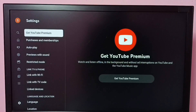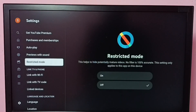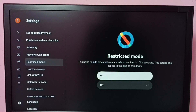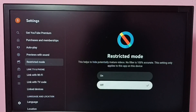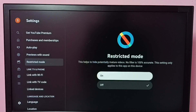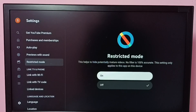In settings, we can see Restricted Mode — select it. On the right side, we can see buttons to turn it on and off. This mode helps to hide potentially mature videos, though it's not 100% accurate.